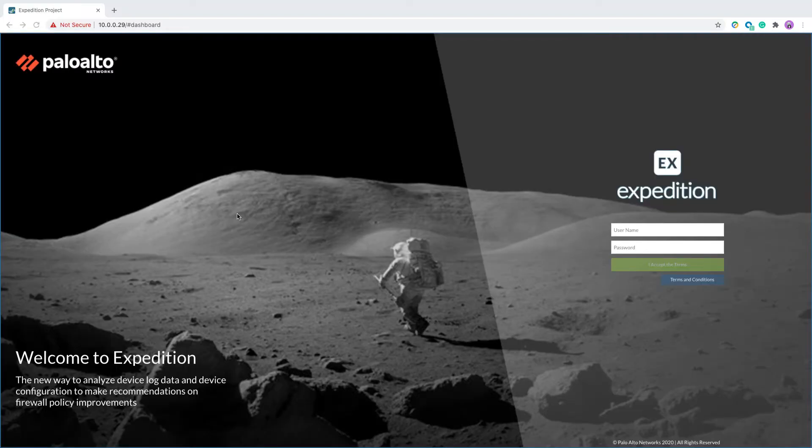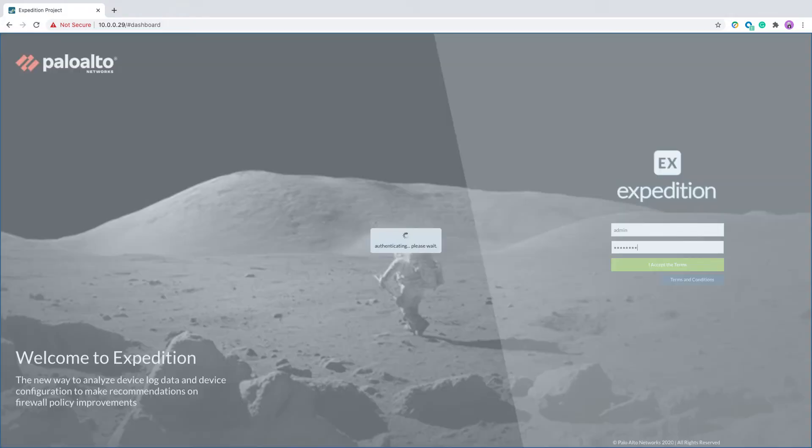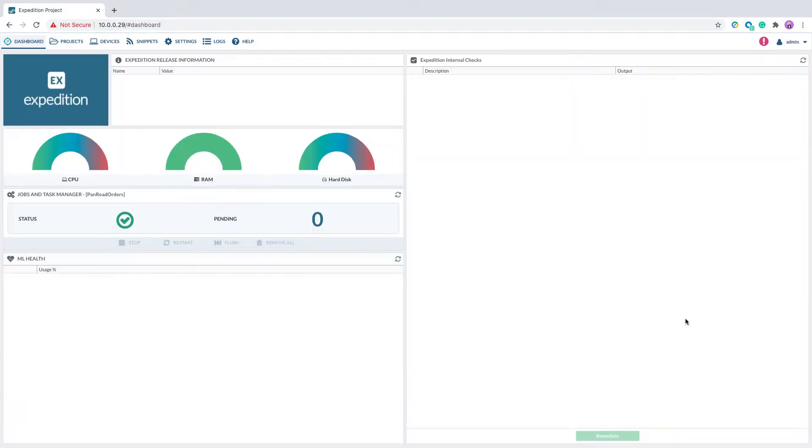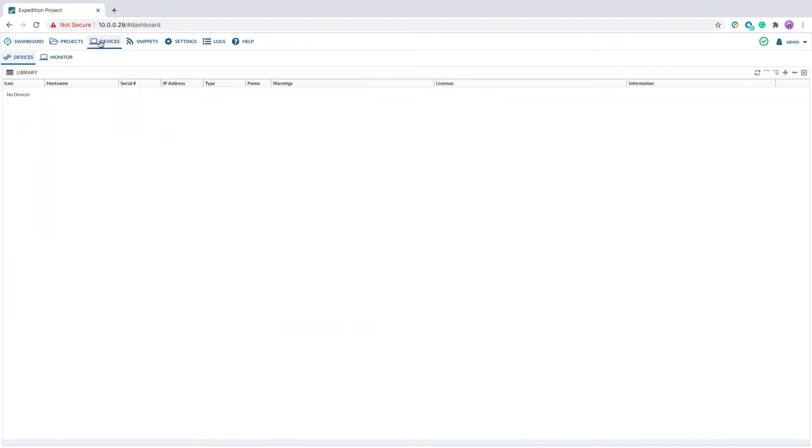Begin by logging to the Expedition GUI using your login credentials. After logging, navigate to Devices tab.